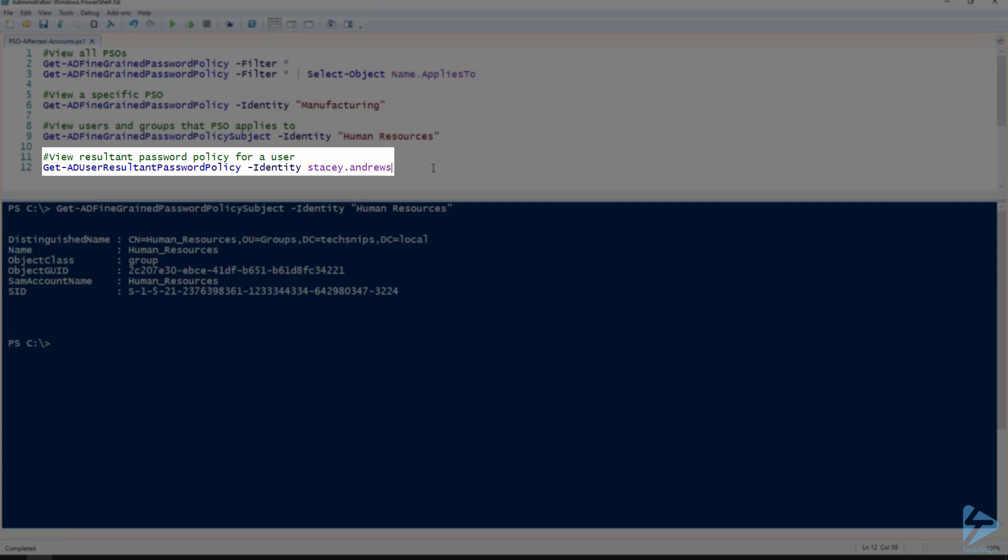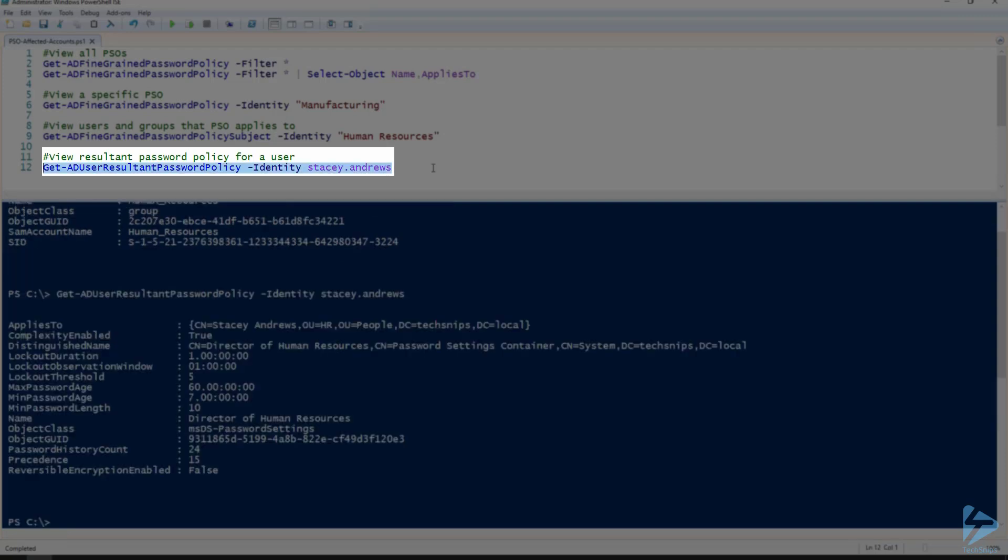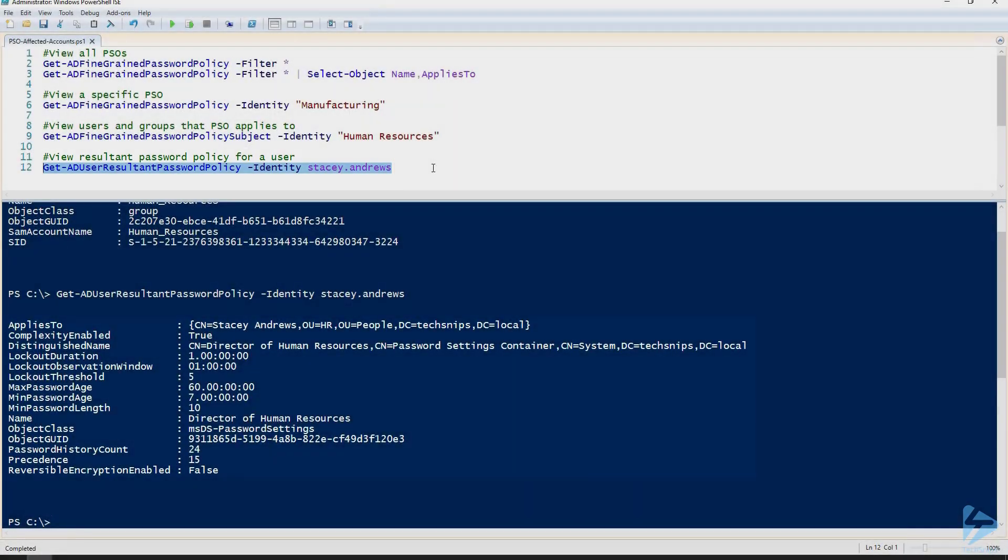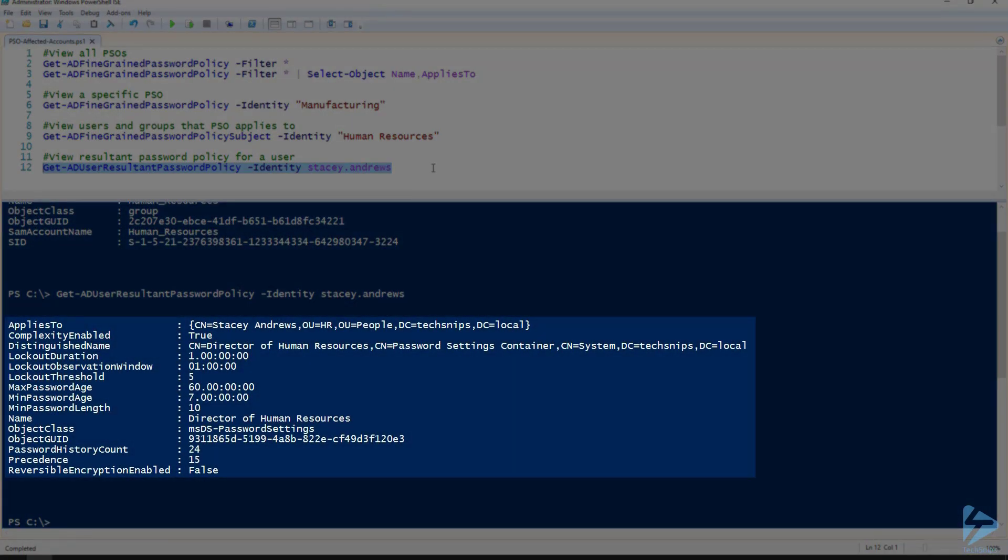This is especially useful when a user has multiple password setting objects that could apply to them via group membership or explicitly assigned to them. And as you can see here, the password setting object Director of Human Resources is the password setting object that was applied to Stacey Andrews.